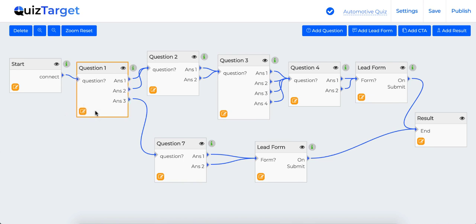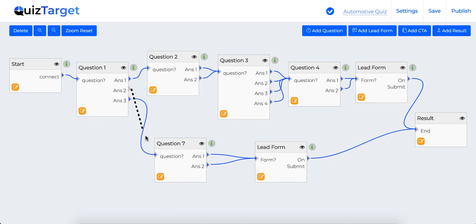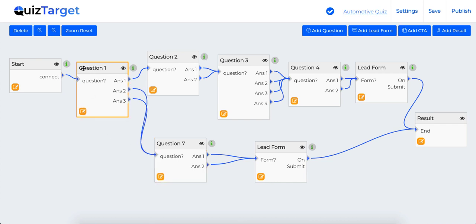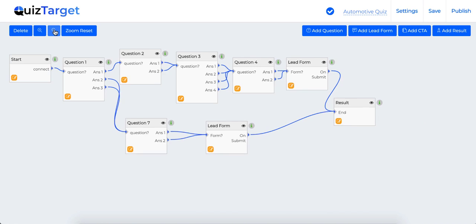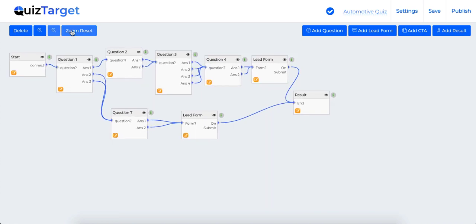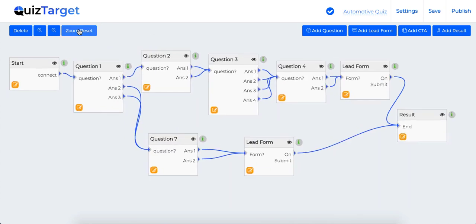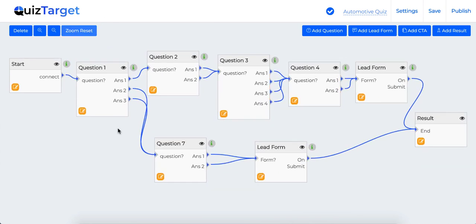You can edit this connection at any point of time. You can edit them, you can change this connection as you want. Now you can easily zoom in and zoom out to make more space for larger quizzes. Plus you can delete or add questions, lead form, CTA at any point of time.